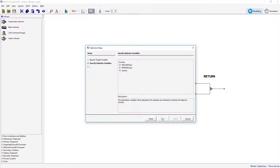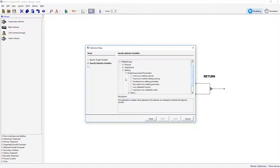Now select the optimize variable, which in this case is the flocculant zone settling parameter. It can be found by going to Primary, Settling, Double Exponential Parameters.